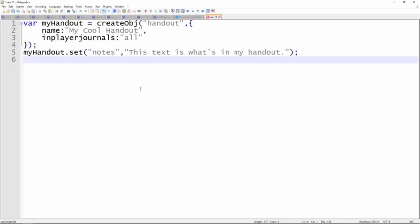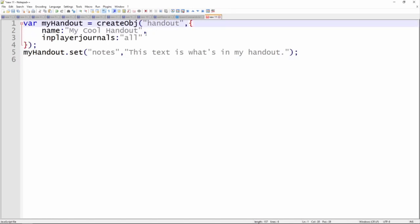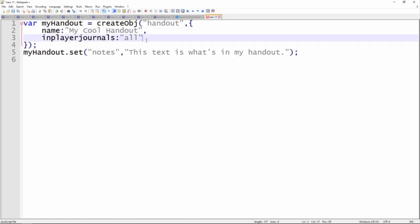The syntax to create a handout looks something like this. You create a variable with this createObject command and tell it the type of object you're creating, which is going to be a handout. Within these curly braces, we define the properties of the handout. We're going to name the handout — I'll call it MyCoolHandout — and it appears in PlayerJournalsAll, meaning all players will have this handout in their journals. You could change that so it was only in a specific player's journal. I'll pop a link in the video description to the documentation so you can see a list of all the possible properties and what format they need to be in.